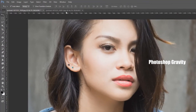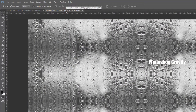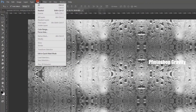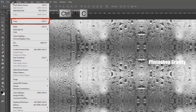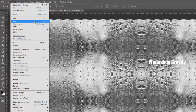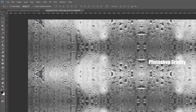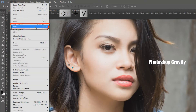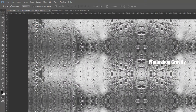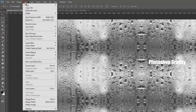Copy the rainy glass effect image and paste in your image document. Then make new fill layer with this settings.